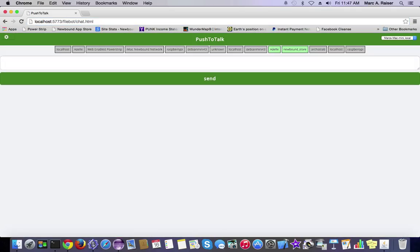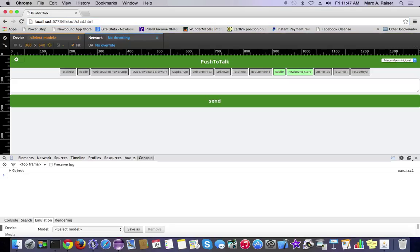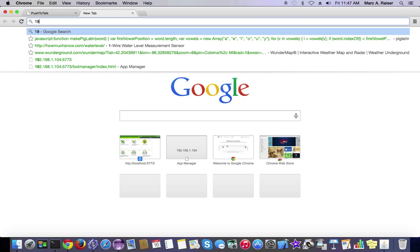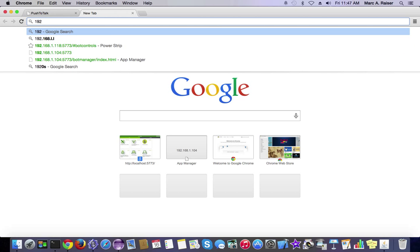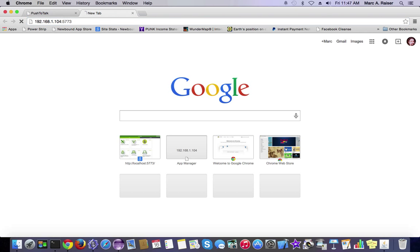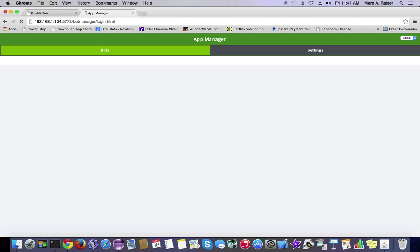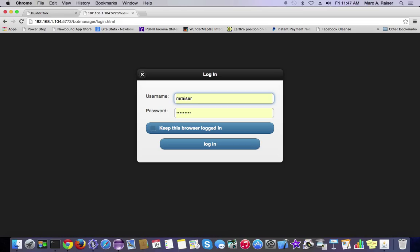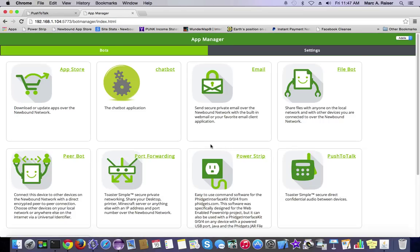Third time's the charm, right? No errors. Beautiful. All right. So, now, let's create a new window here, and we'll go out to another machine that I've got running the Newbound network. It happens to be on my local network, but it could be anywhere in the world. That's the beautiful thing about the Newbound network.